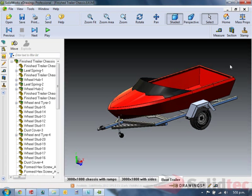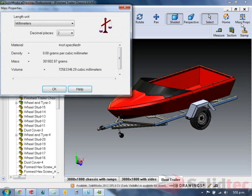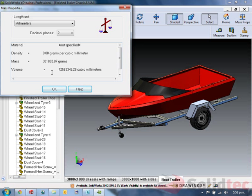One last thing you'll notice at the top right, there's a button for mass properties. This tells me about the materials, densities, mass, and volume of my components. Thank you for listening.